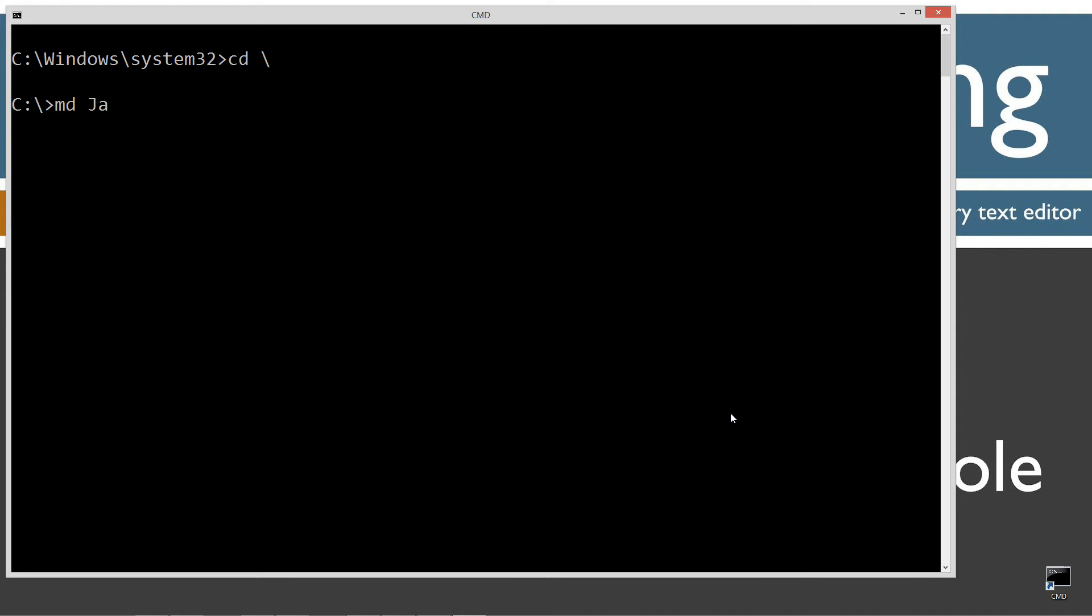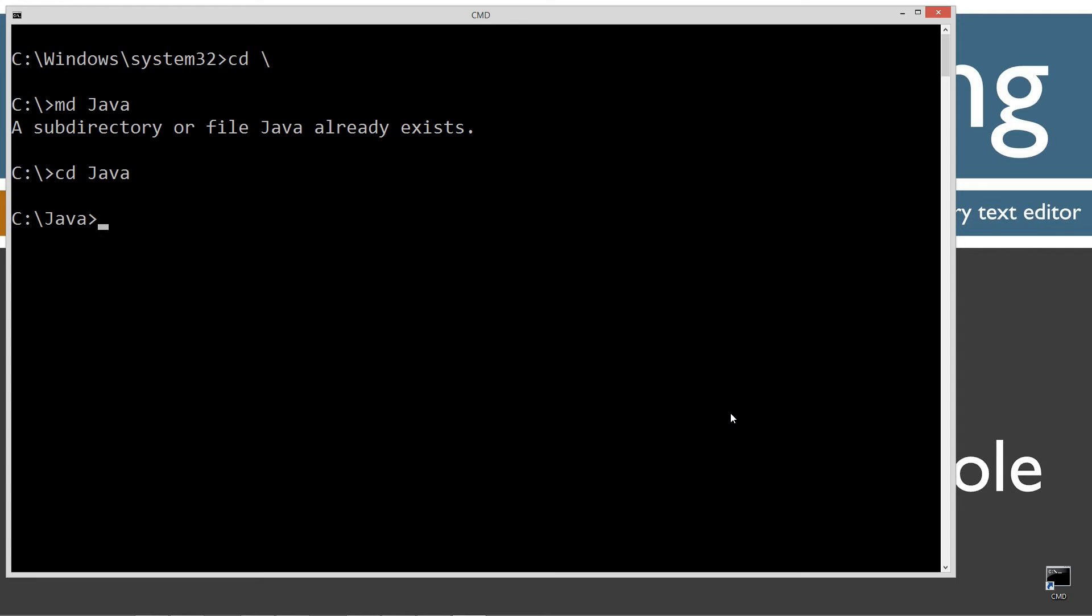CLS to clear the screen. CD space backslash - CD is short for change directory. Backslash tells us to go to the root. I'm going to make a directory called Java using the MD command. I already have that folder, but if you don't, it will create it for you.